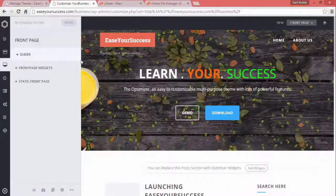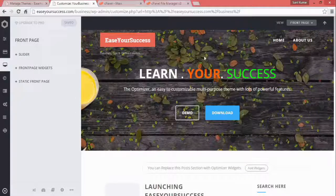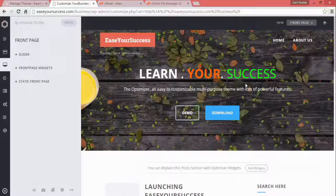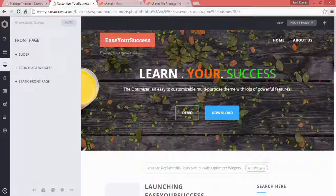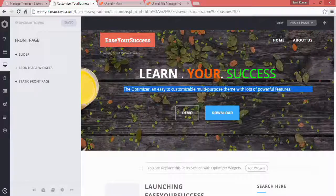In the next lecture, we will be modifying the front page — we'll see what we can do to put our own content there. See you in the next lecture.